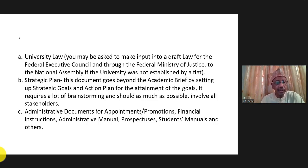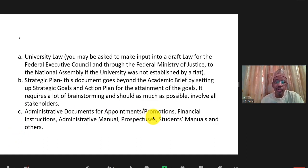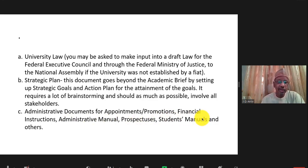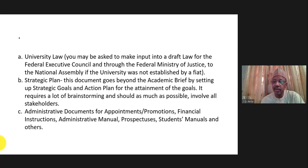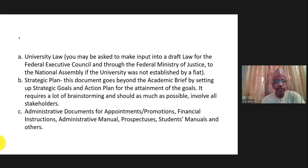There are also many administrative documents you need to produce — documents to guide appointments and promotions, financial regulations, the administrative manual, student manuals, prospectuses, and so on. You need to learn from the experience of other universities and come up with your own set of documents.